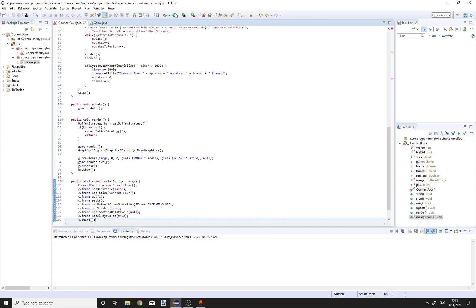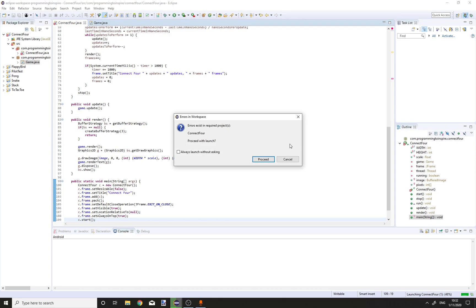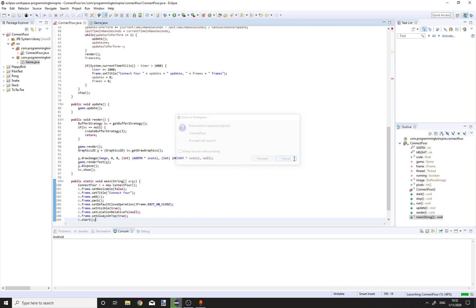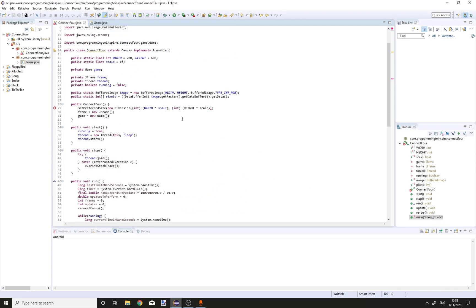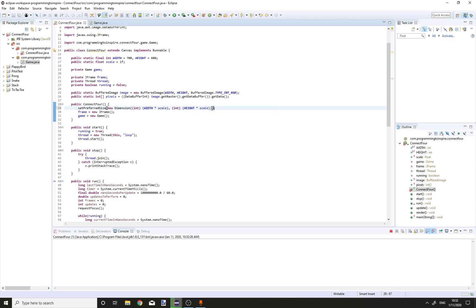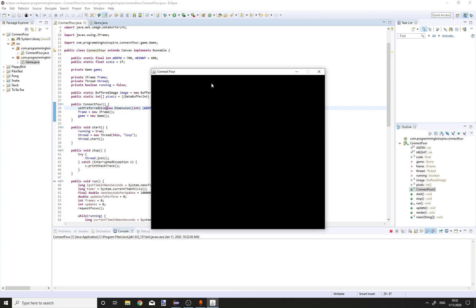Now check it out. We had a problem — a missing bracket — and once fixed it works running at 60 times per second.